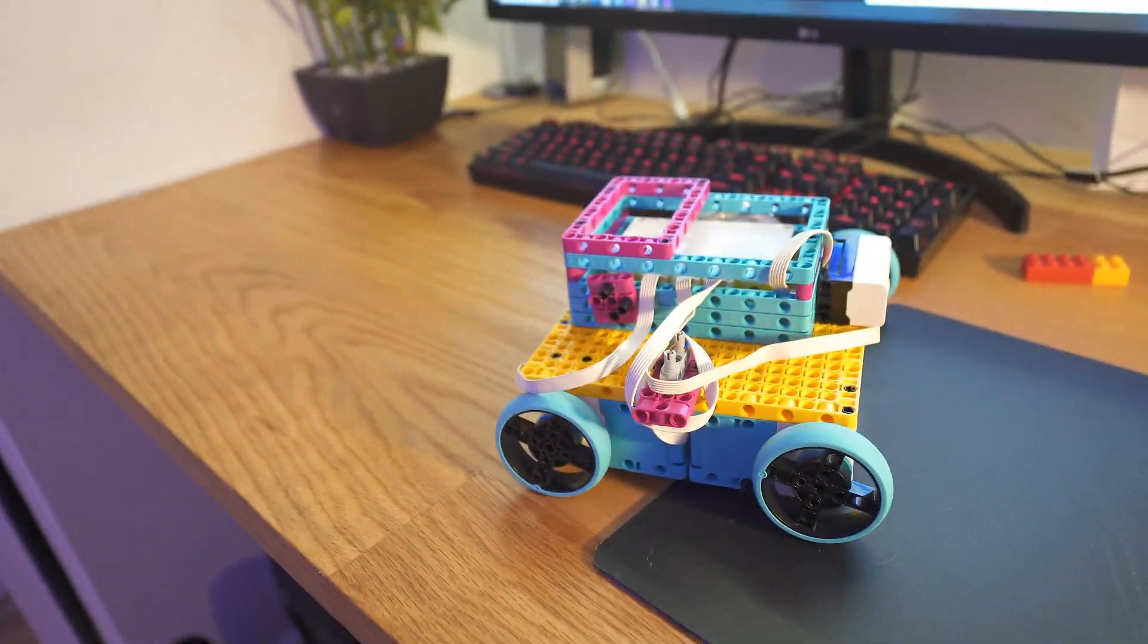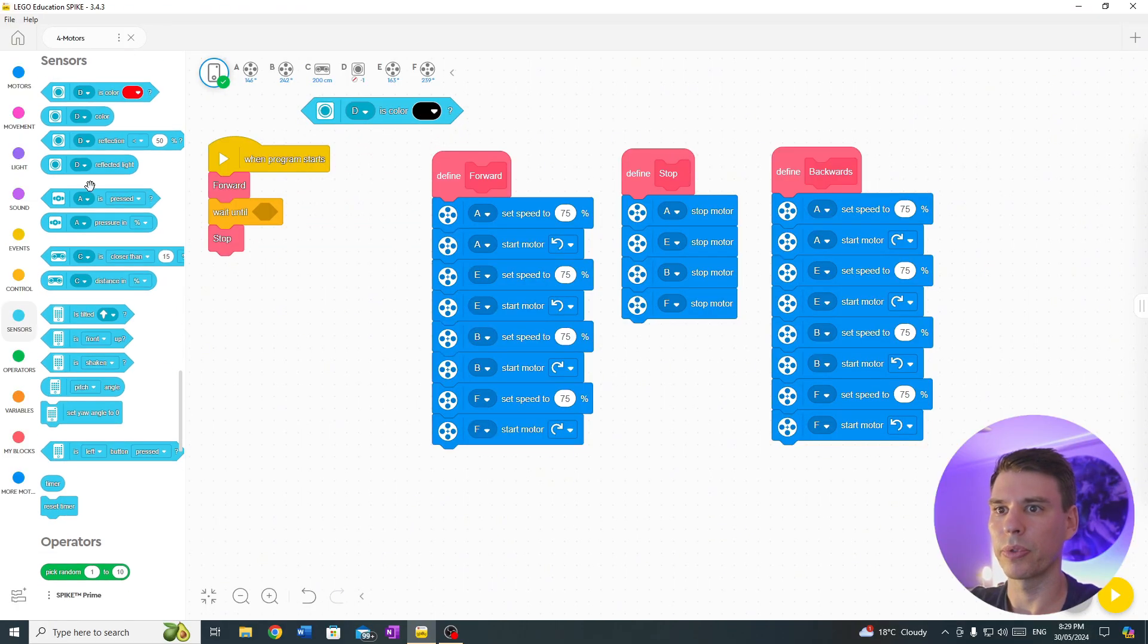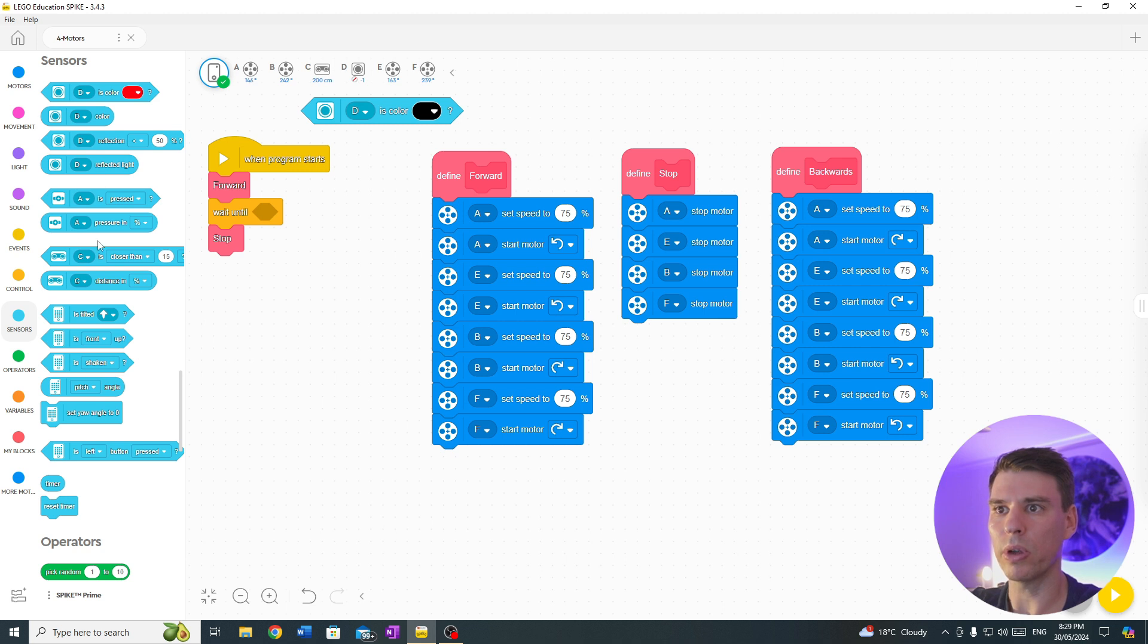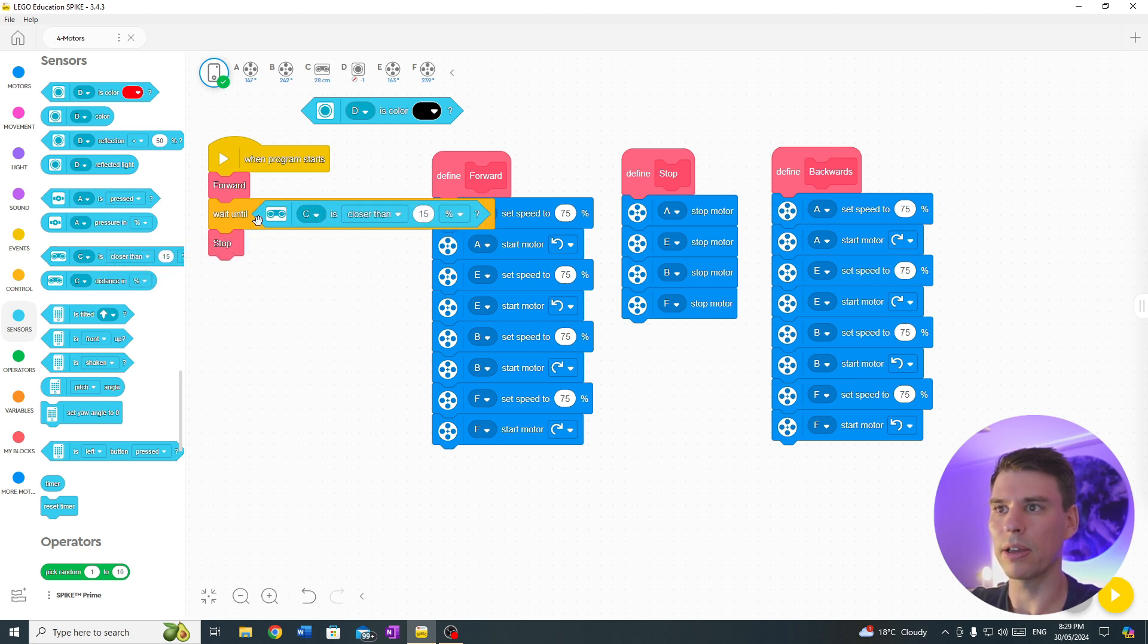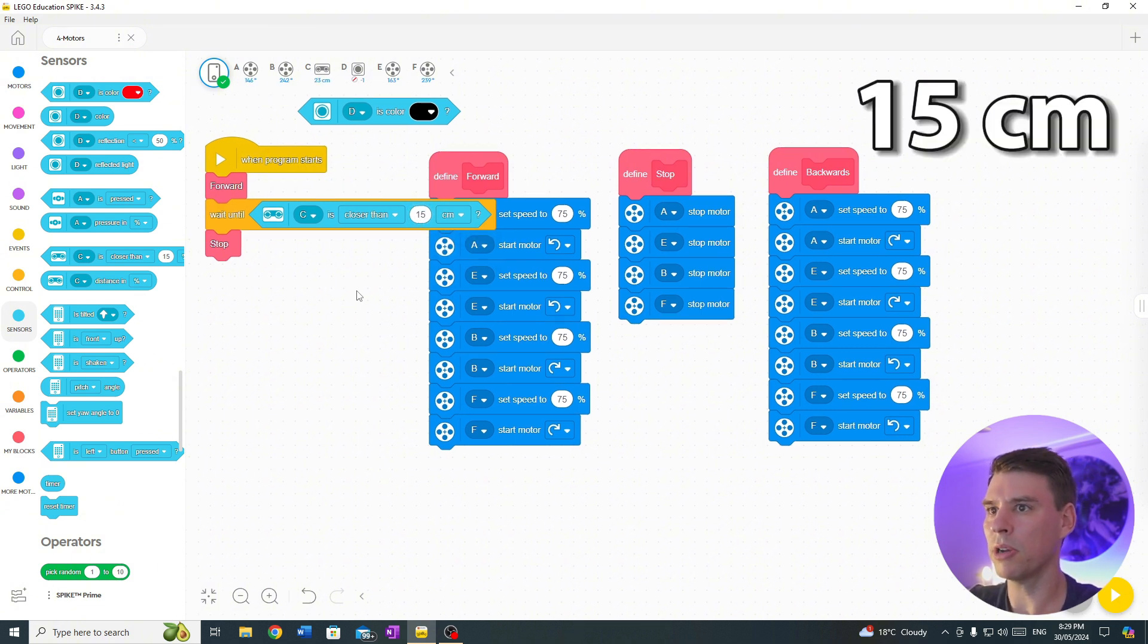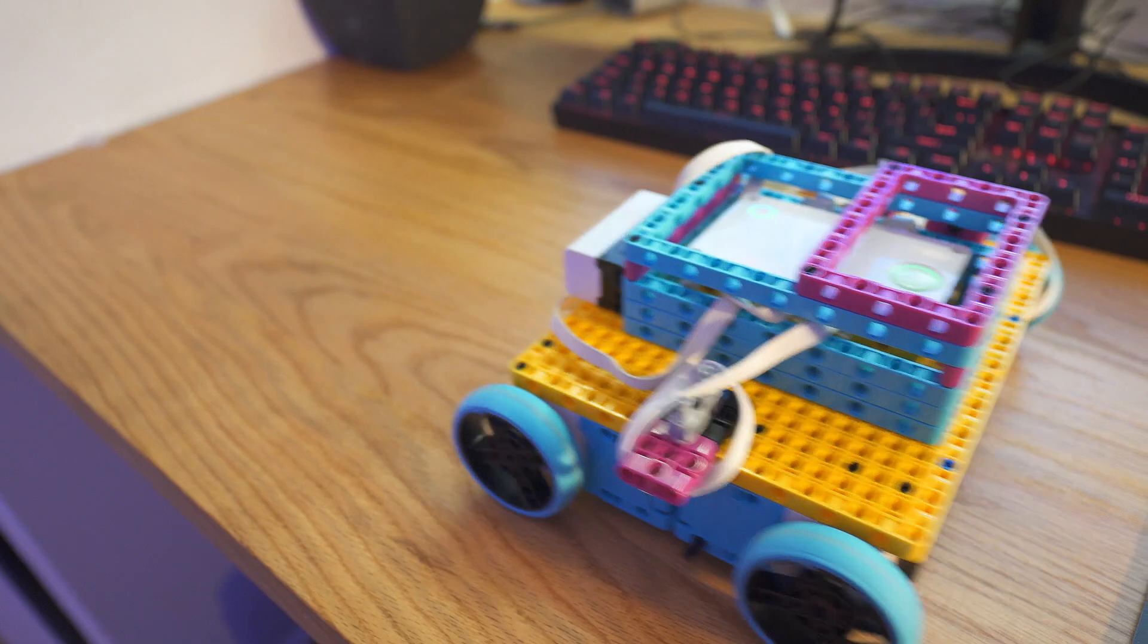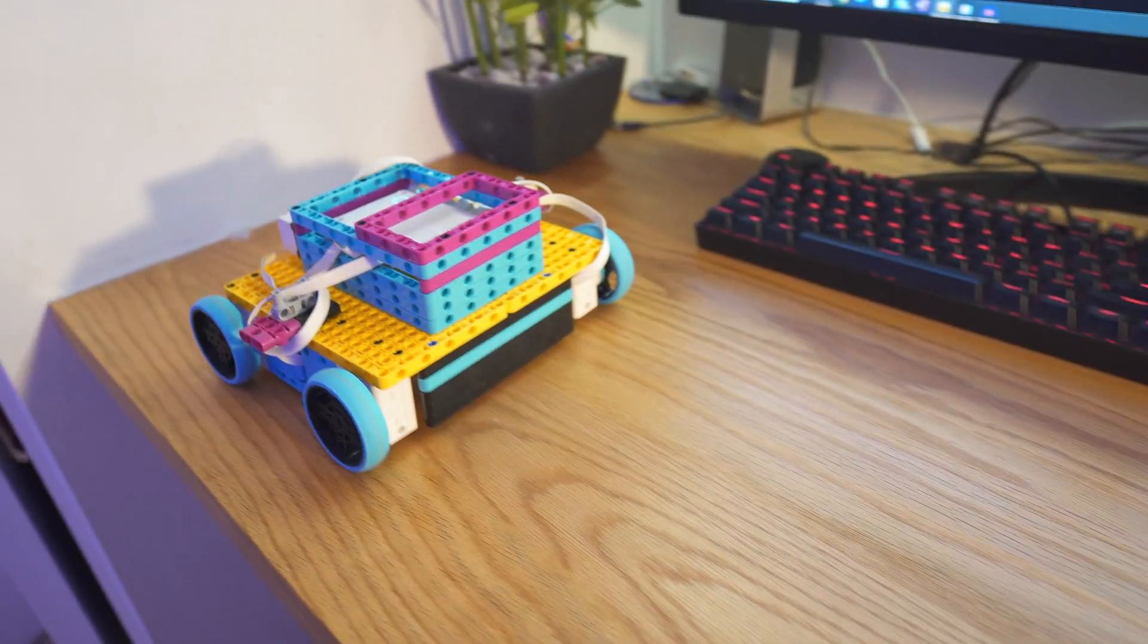What happens if we want to go until our eyes see something 10 centimeters away? We could do the same thing. Bring the wait until closer than 10 centimeters and then stop. Beautiful.